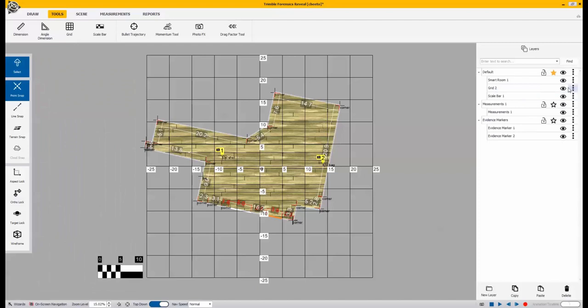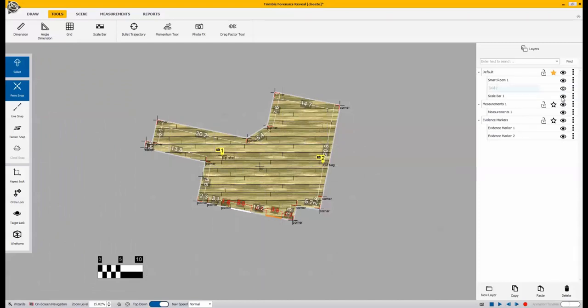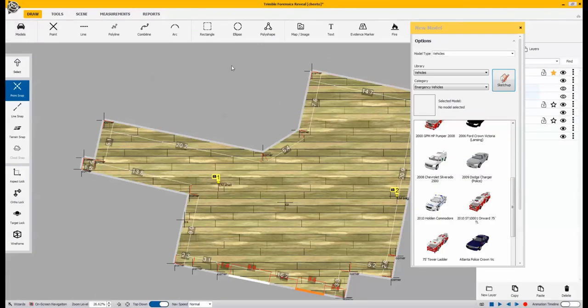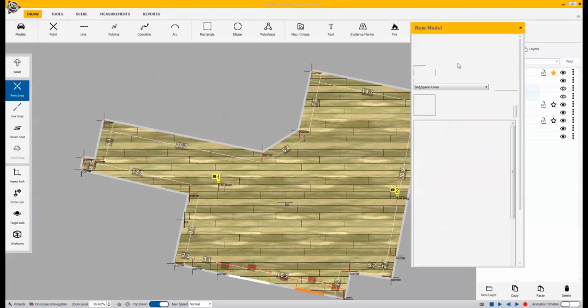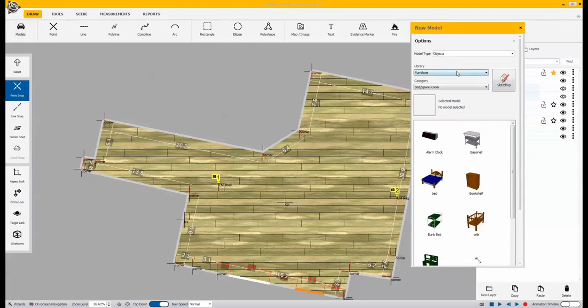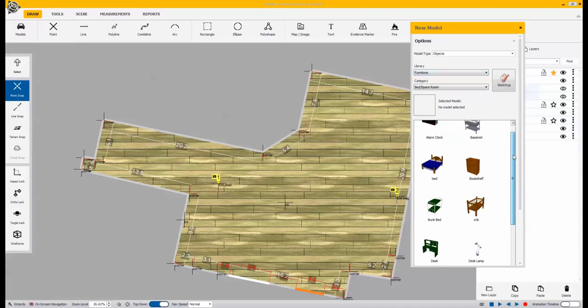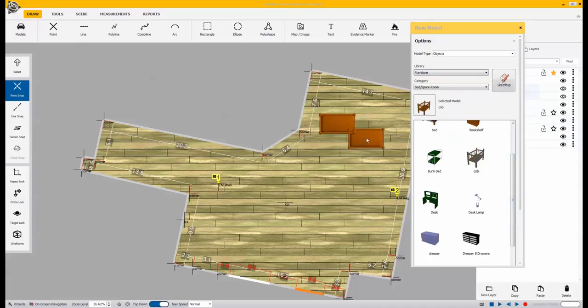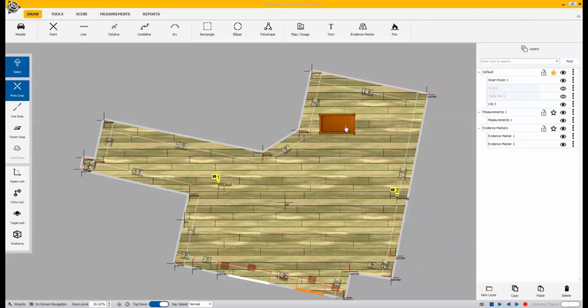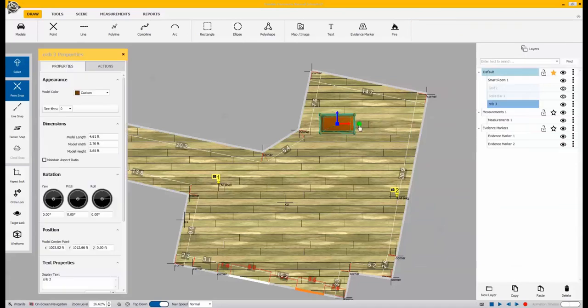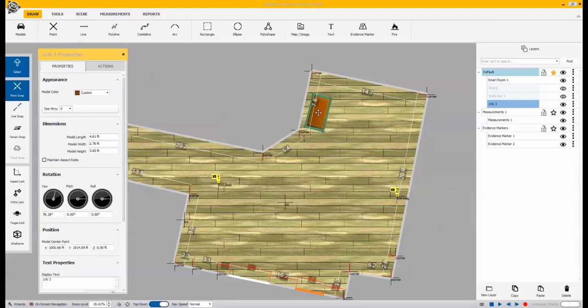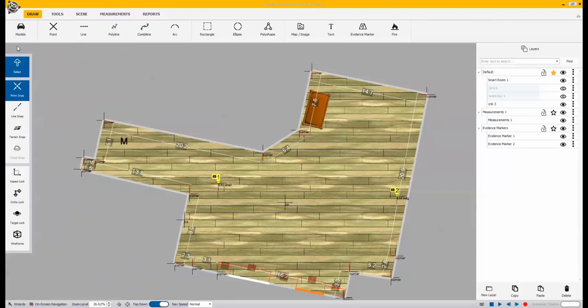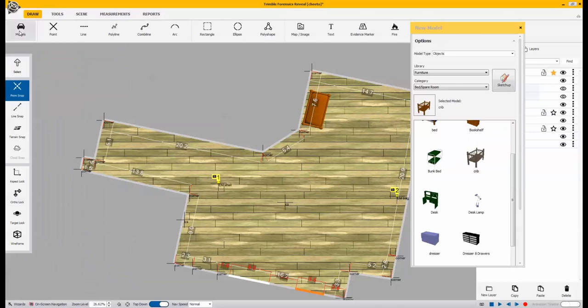Now we're going to want to come in and start to bring some of the models in. So we come up to the models. And you'll notice we have a lot of built-in models right into the software. For example, we'll just bring something into the room here, place it, adjust our orientation of it, and we can verify the size.